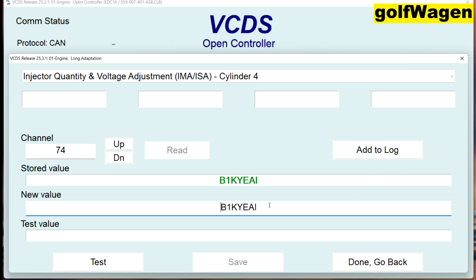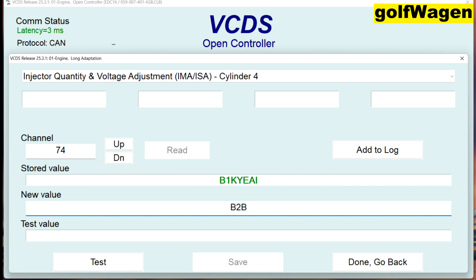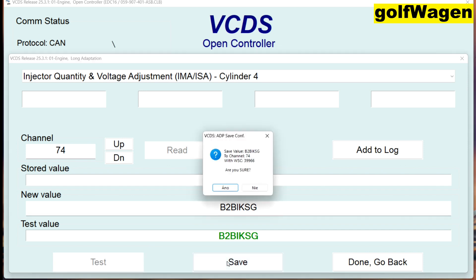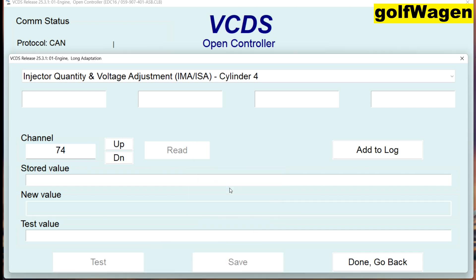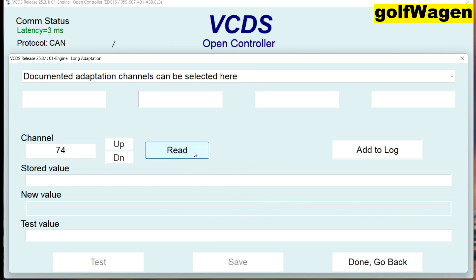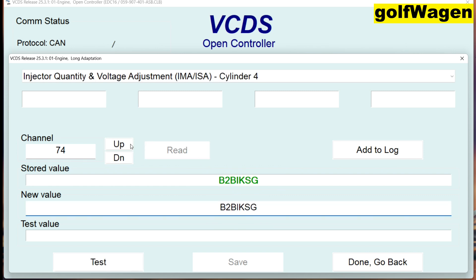New value is BZ — B2 BIKSG. Okay. Cylinder number five.